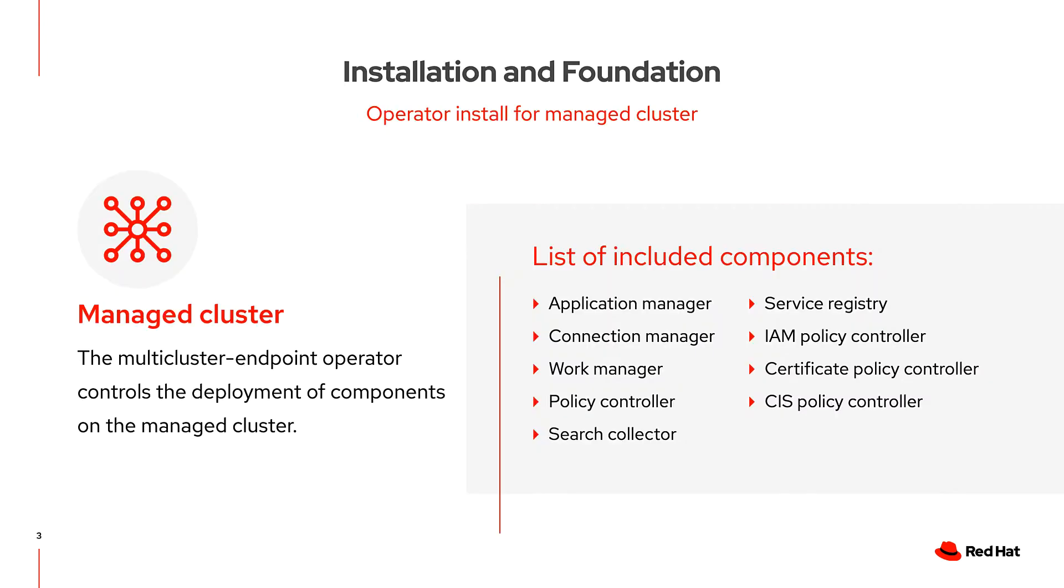Once installed, the managed cluster itself has some components that are deployed to it. You can see the list of those components here.